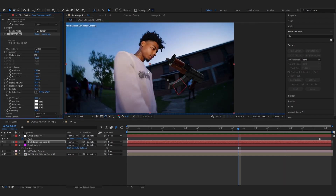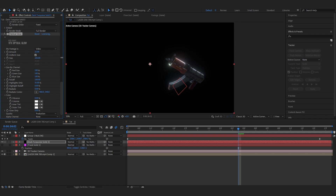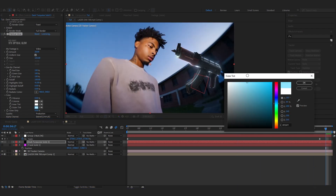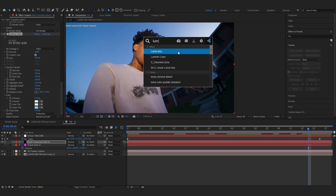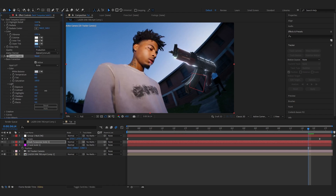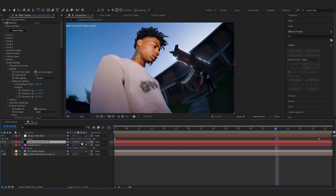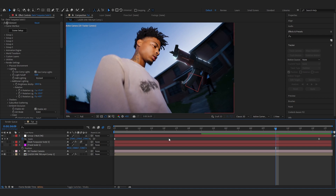To top it off, add a Glow effect. Set it to Highlights Only, bring up the size and amount, go to Alpha Channel and set it to Extended. You can play with the colors too. Then add a Lumetri Color to match the colors better — go to Basic Correction and play with shadows, highlights, and temperature. Then turn on Motion Blur for the layer.